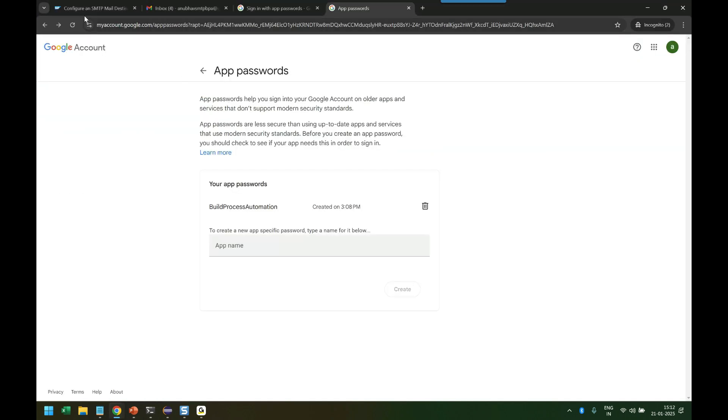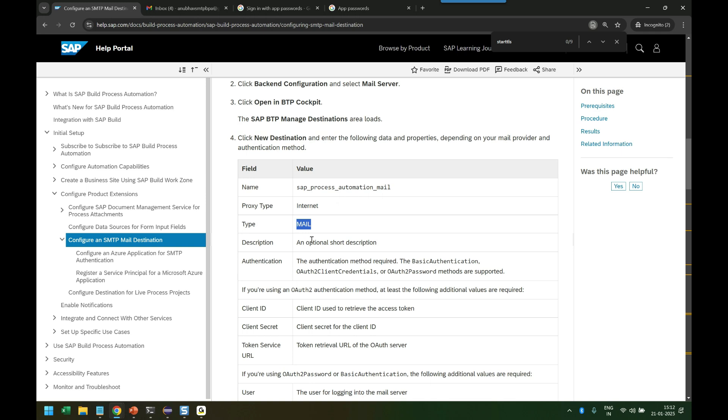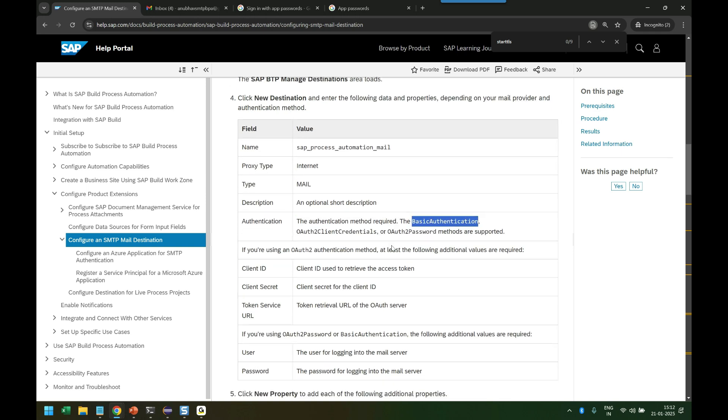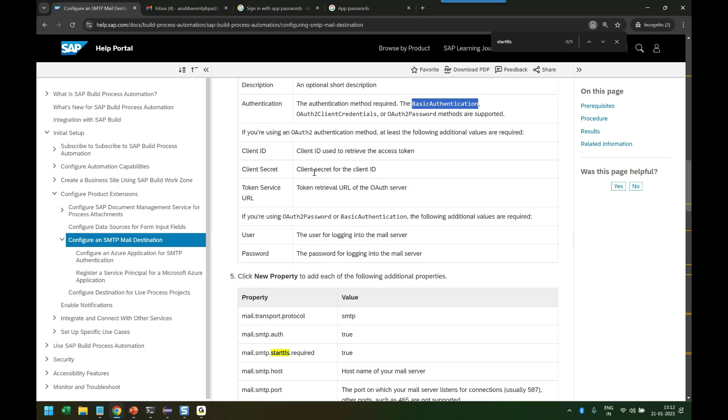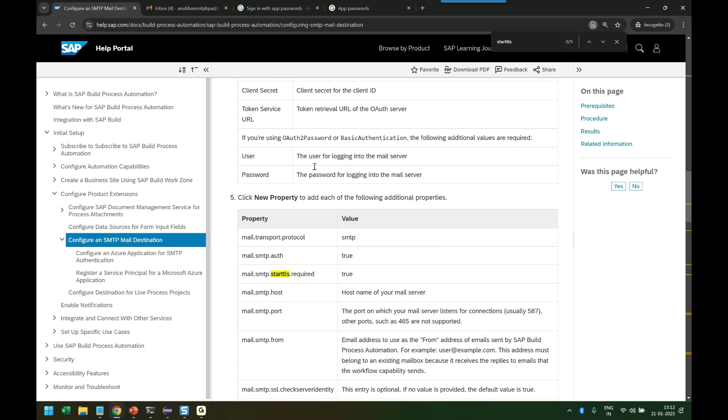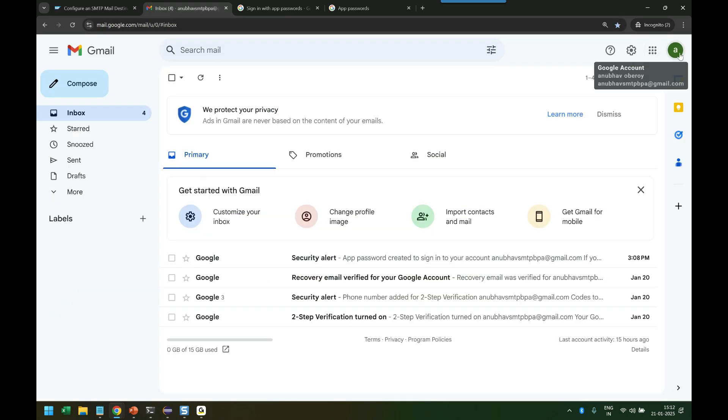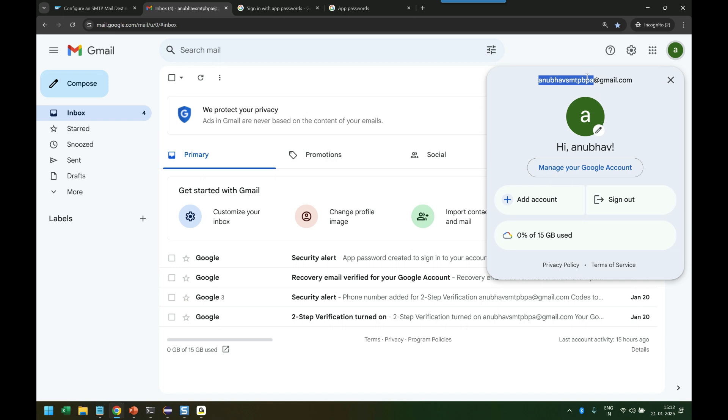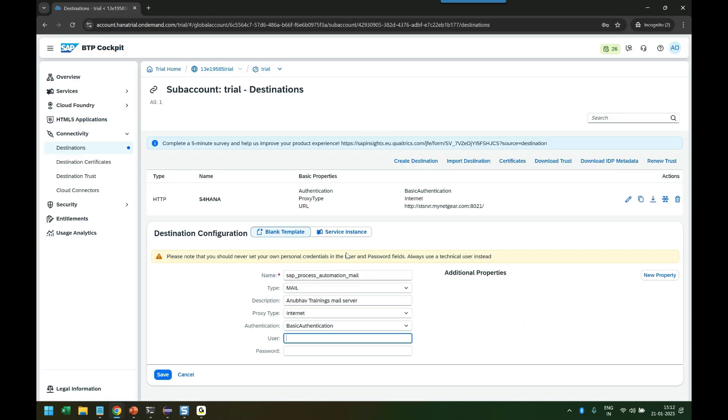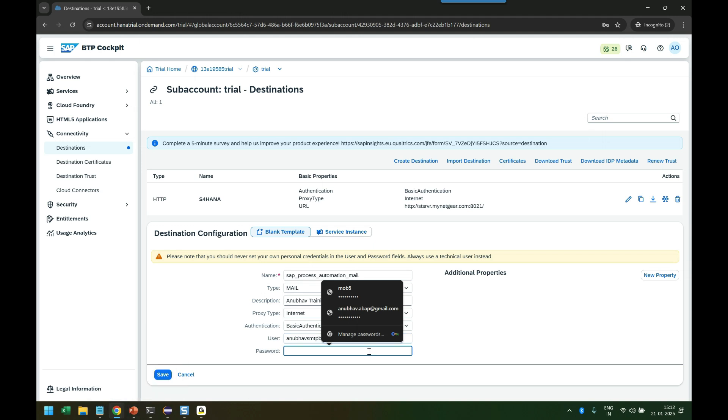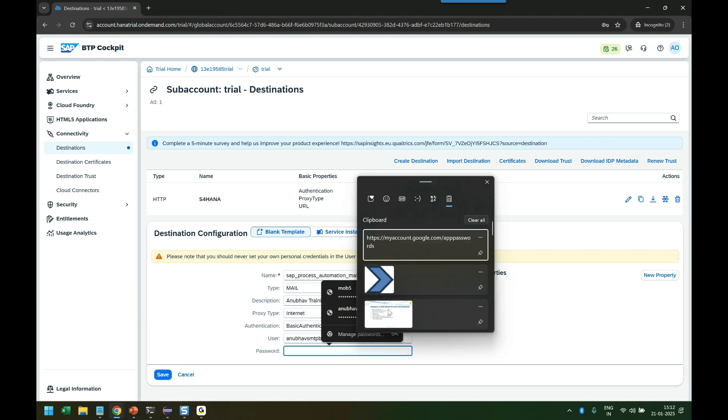The authentication is of type Basic, and then you enter the user and password. My user ID will be my mail ID, this is my mail ID of my account that will go in the user ID. And the password is what we created a few minutes ago that I'm going to enter there.